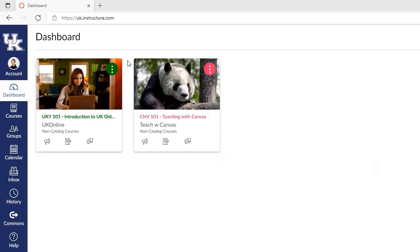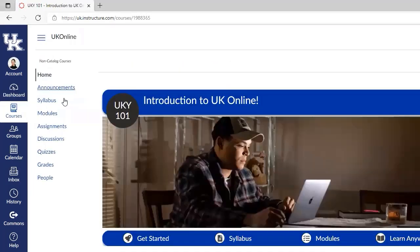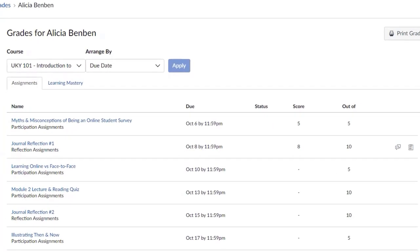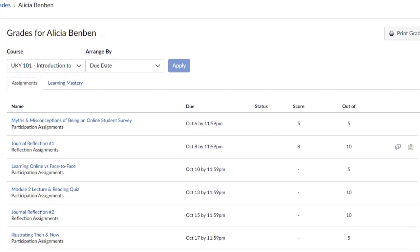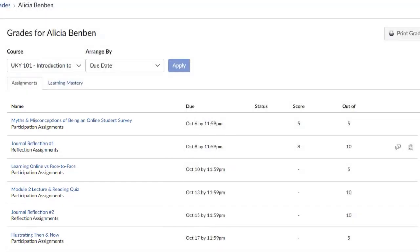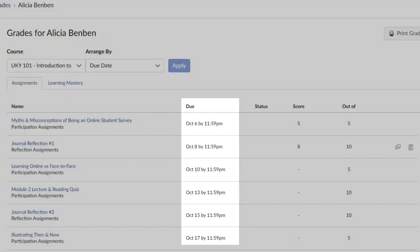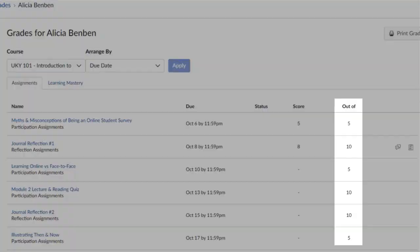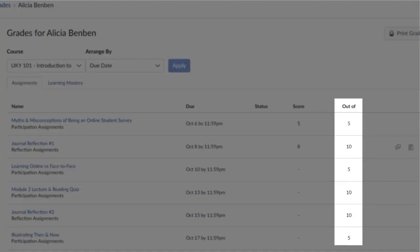To access your grades in a particular course, click into your course shell, followed by Grades. On this page, you will see any past, current, and upcoming assignments in the course, due dates, current scores, and what the assignment is worth.